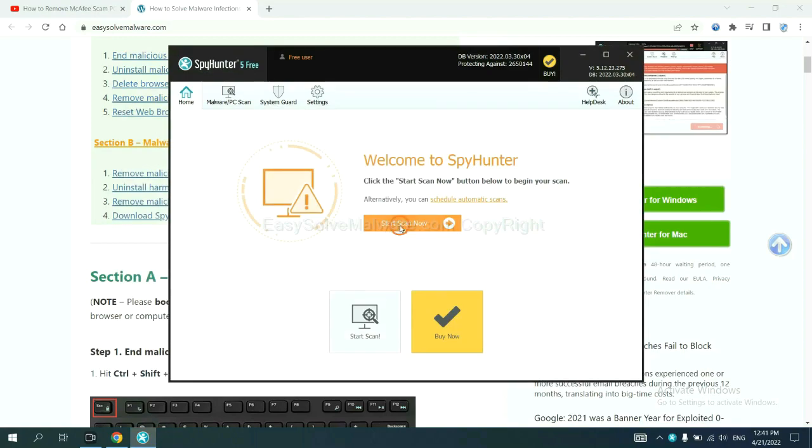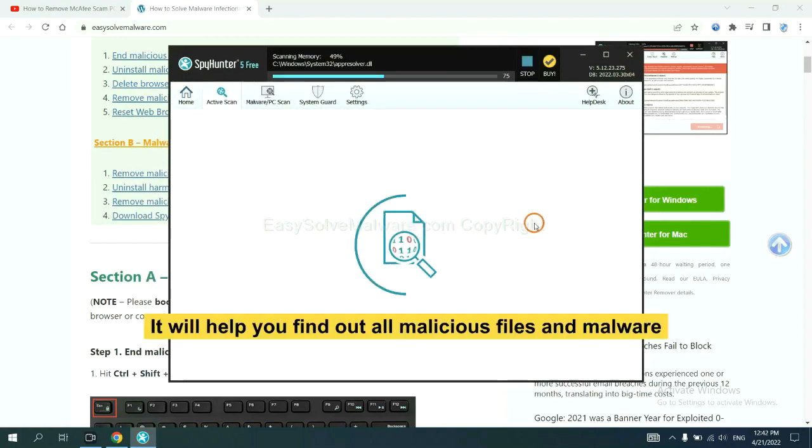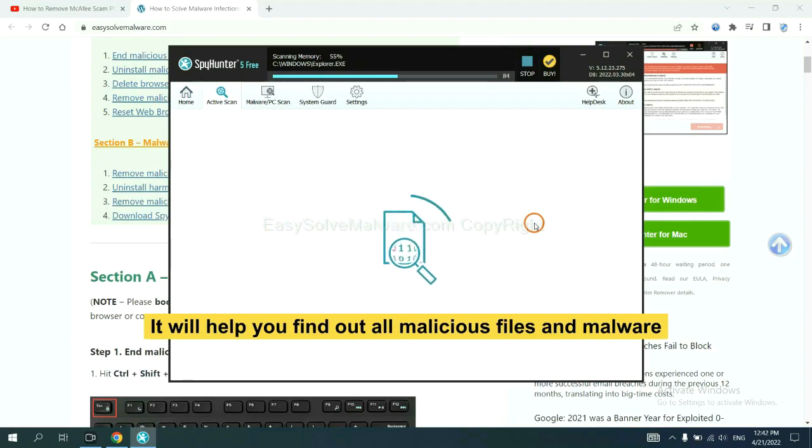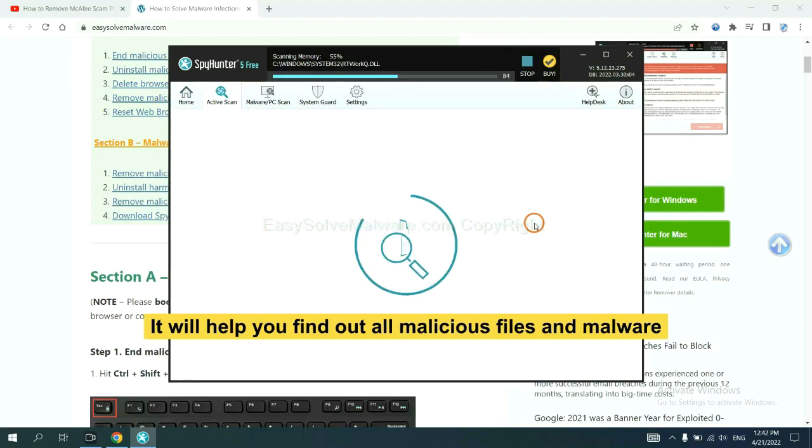When you finish, start a scan now. It will help you find out all malicious files and malware on your computer.